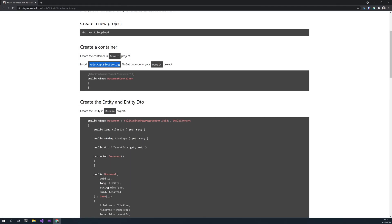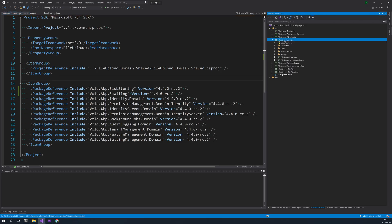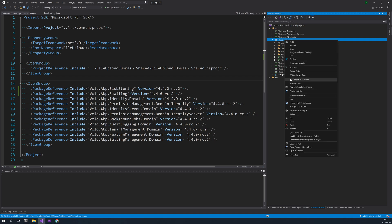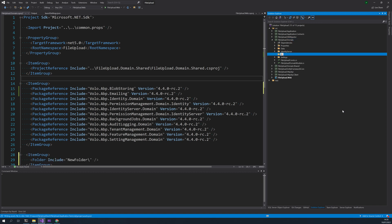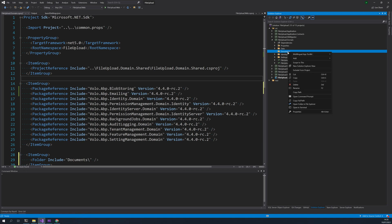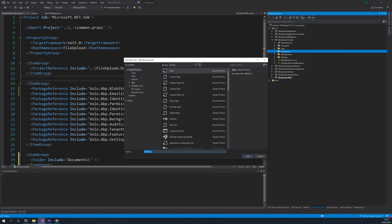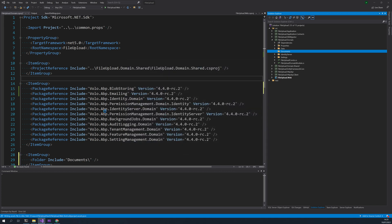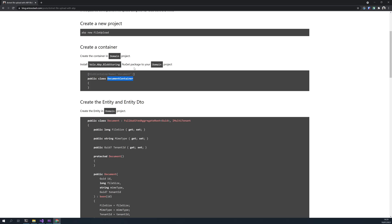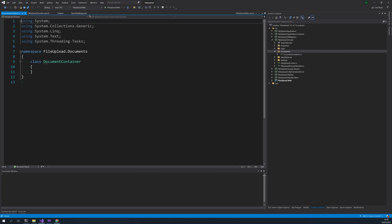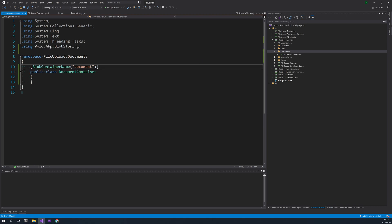And let's create a container. So I will create a documents folder and then inside the documents folder we will put a class called documents container. The blob storing container name comes from this namespace.